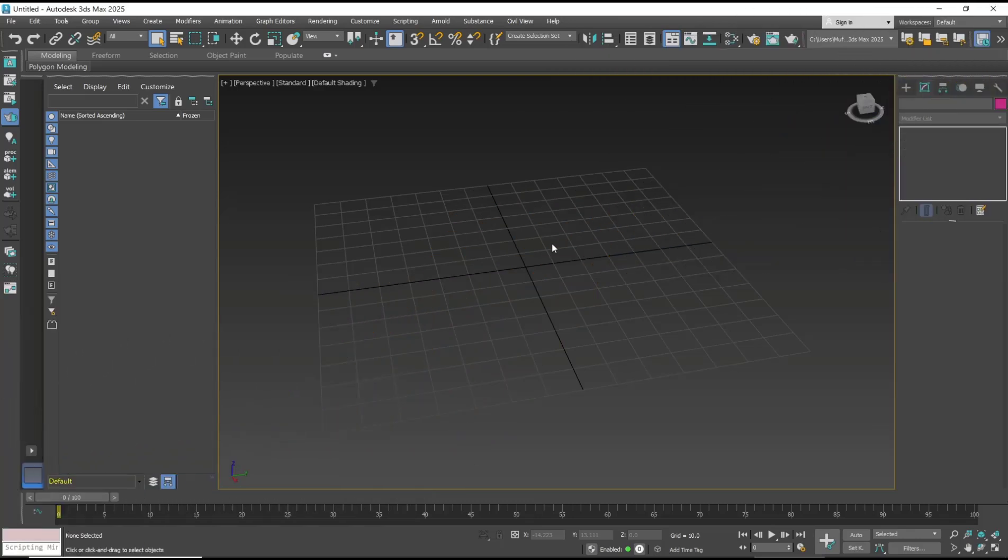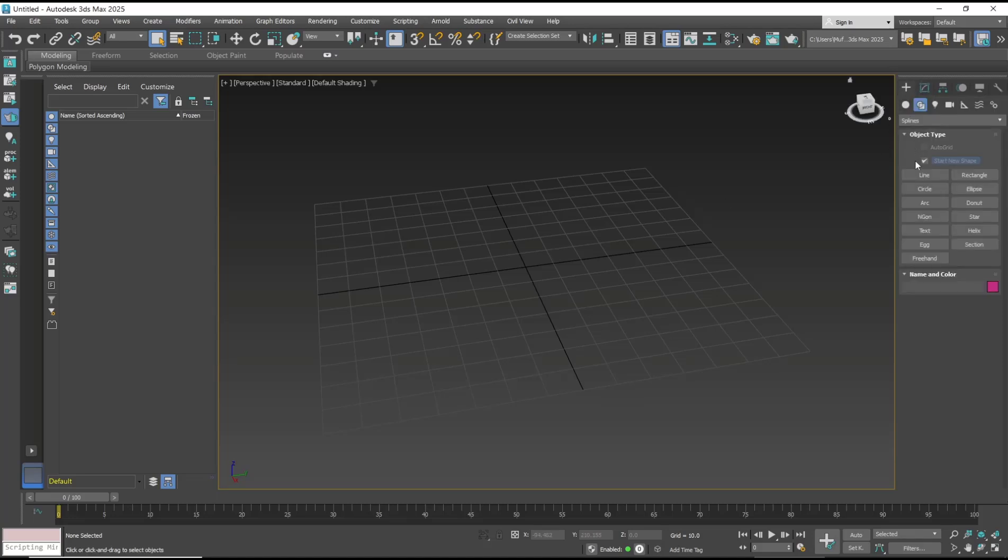Hello everyone, today we are going to learn a basic 3D Max tutorial: how to connect vertices. If you want to connect vertices, you can use a weld tool. For example, I will create a box.